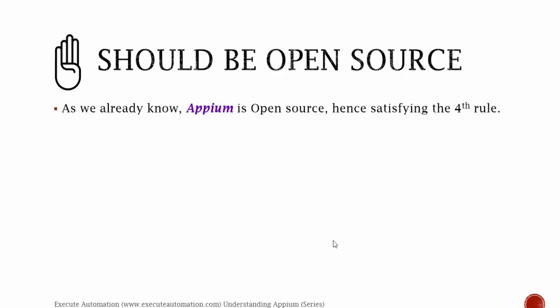The fourth and last philosophy of Appium is that it should be open source. As we already know, Appium is an open source automation testing tool, hence satisfying the fourth rule. So this is the introduction to Appium and these are its philosophies. The philosophy itself addresses very clearly what Appium is and how easily you can use it.